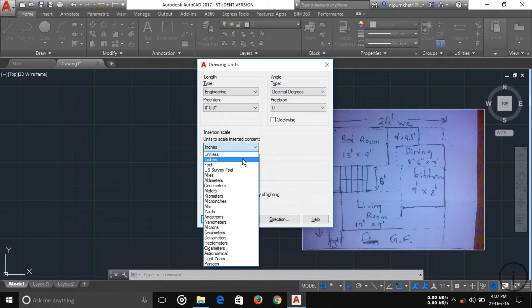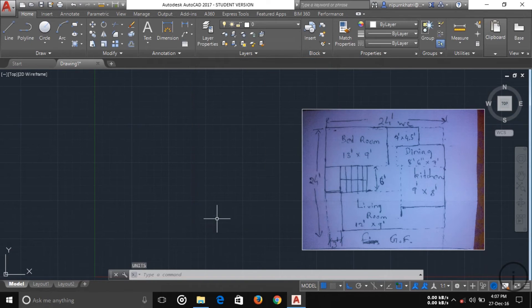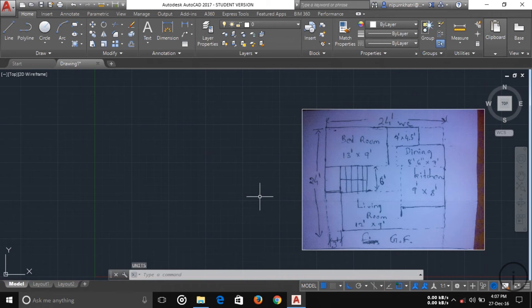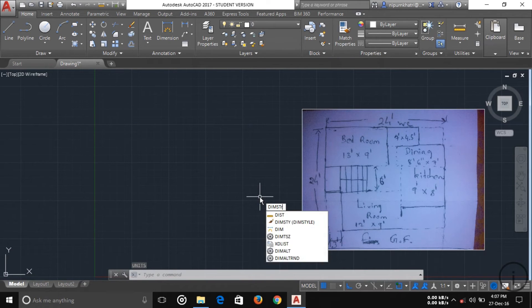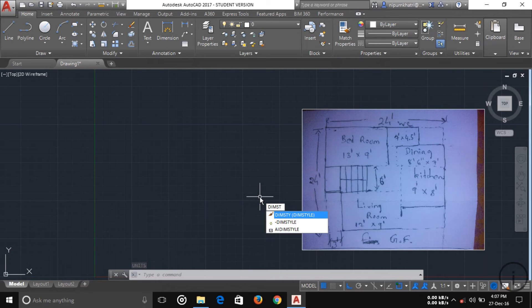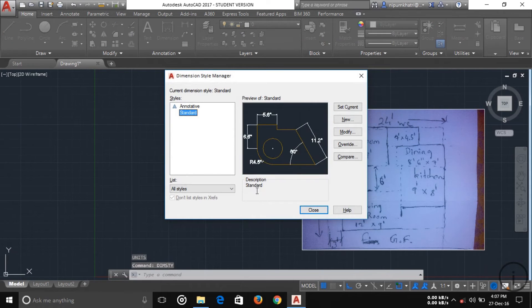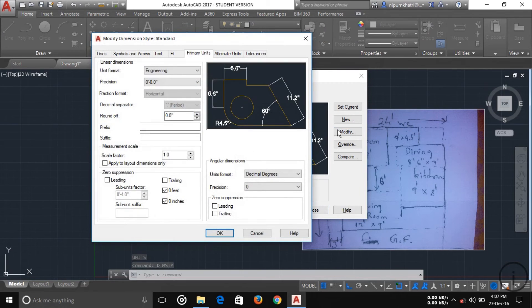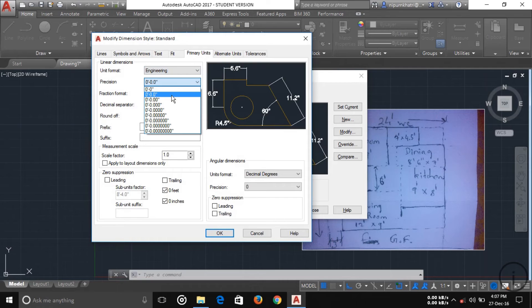Then now type style, then press enter, and then choose the standard and modify the standard. You choose this primary unit, then choose your engineering, and then choose your precision.